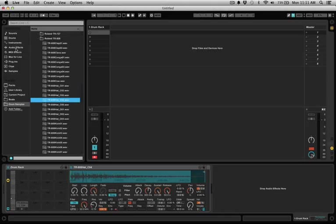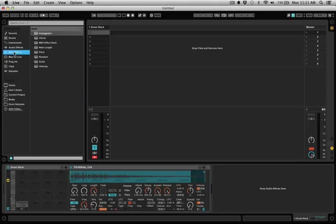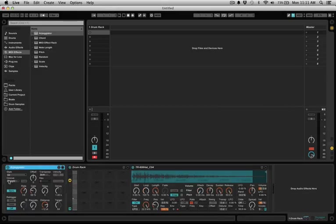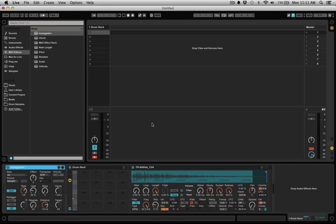What you want to do is go into the MIDI effects and add an arpeggiator right before the drum rack. Now if you just hold down the note, the hi-hat will repeat.